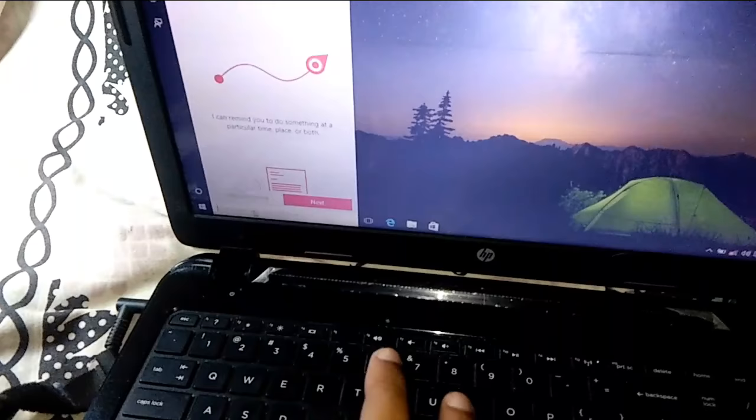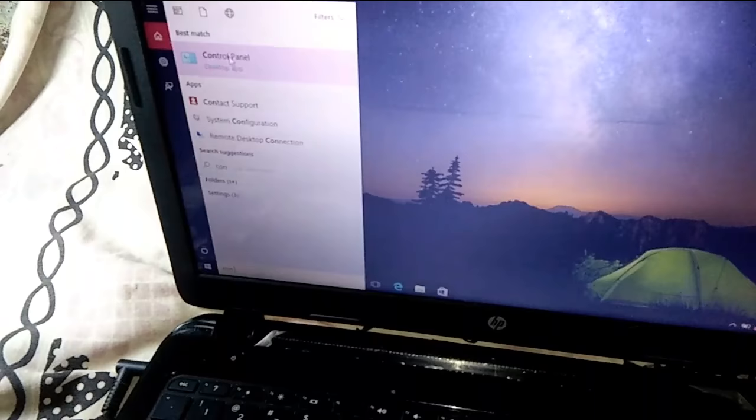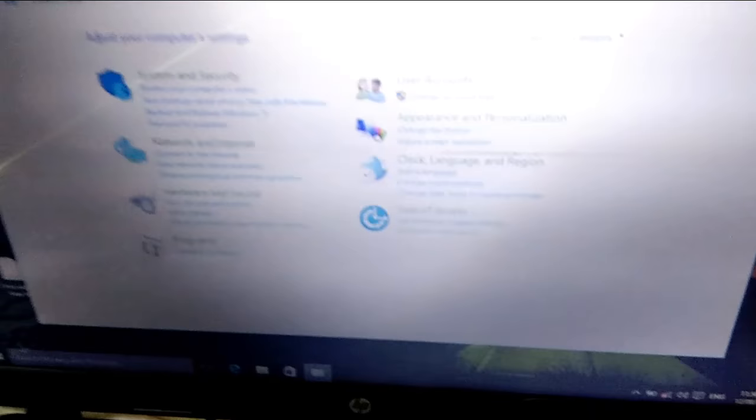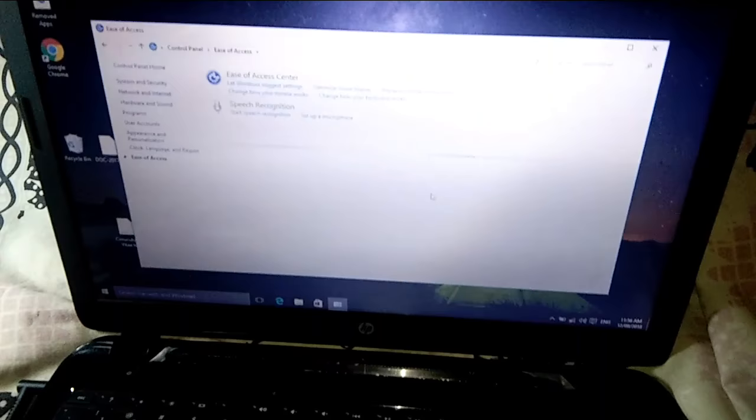After that, you can see here there are a lot of options, but you just need to click here on Ease of Access. Just click on it. After that, you can see here is the option for Ease of Access Center. You just click on it.